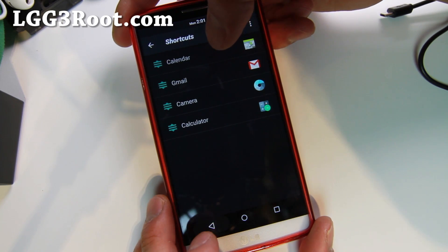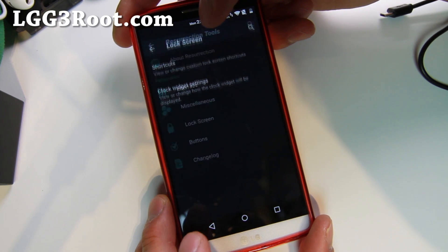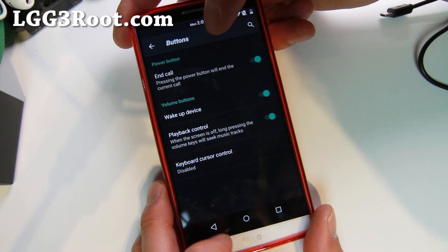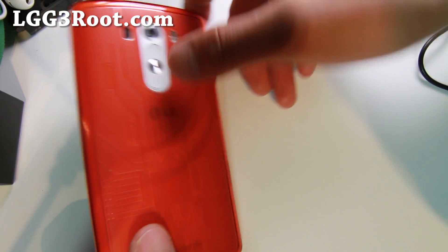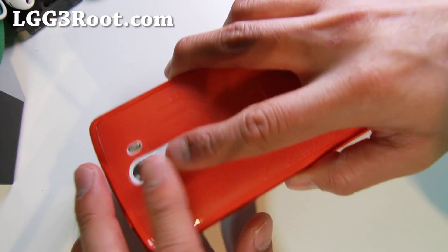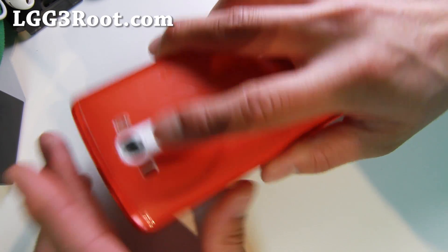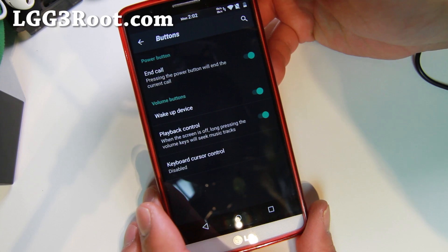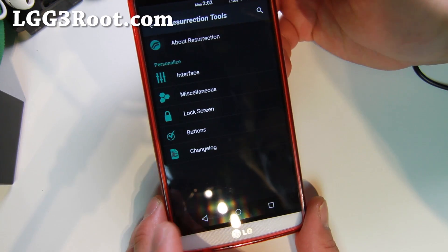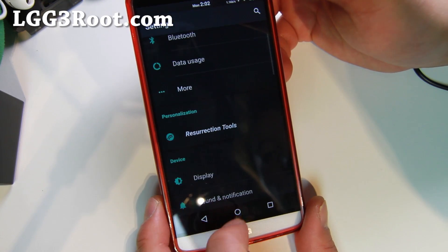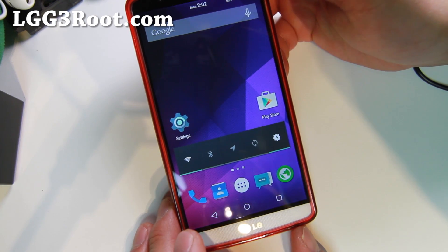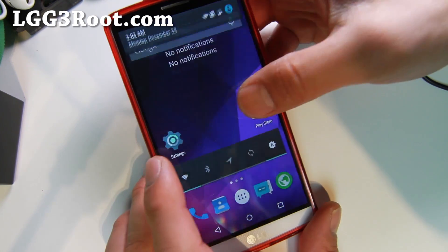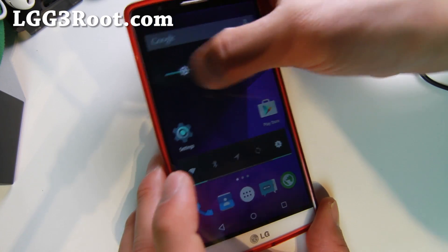Let's take a look at the rest of these features. Under Buttons, you can go ahead and enable the power button to end calls, which can be handy. I love that feature — it should be on every phone, seriously. Other than that, it's a really fast ROM. You'll get the full Lollipop experience, all the notifications, all the good stuff with Lollipop, along with the customizations I've showed you.